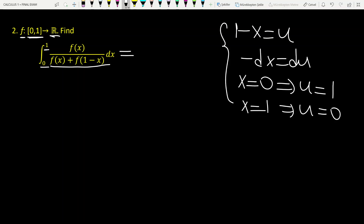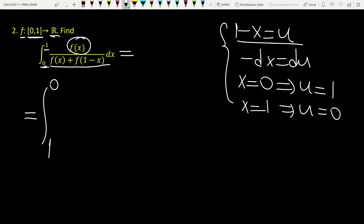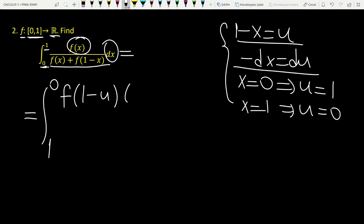So let's rewrite this integral. Instead of from 0 to 1, we have from 1 to 0. Instead of f of x, we have f of 1 minus u. Instead of dx, we have minus du.